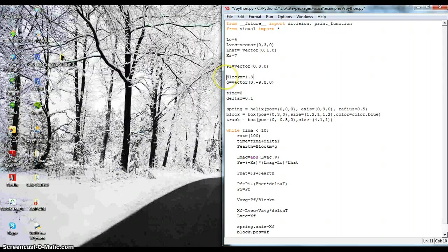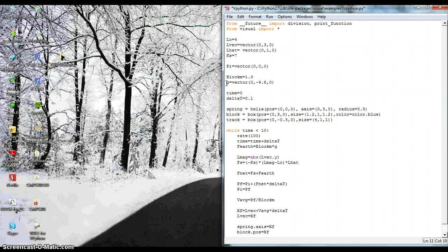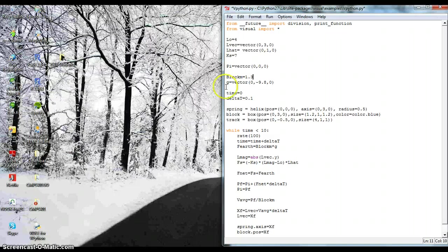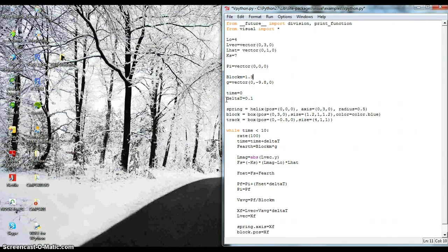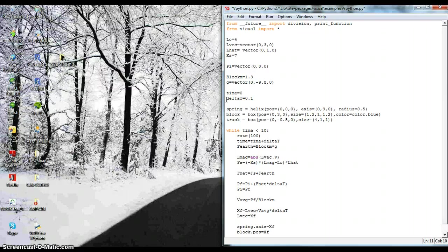The block is 1.3 kilograms. And the gravity vector is negative 9.8 newtons. And then I set my time to 0, and the delta T is 0.1 seconds. And that's going to be my time iteration.